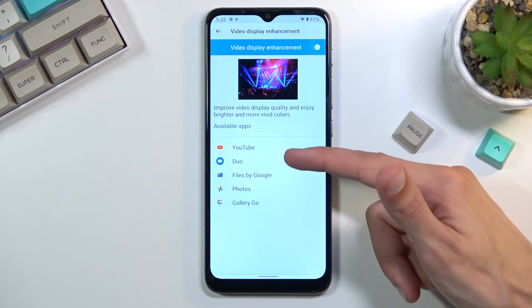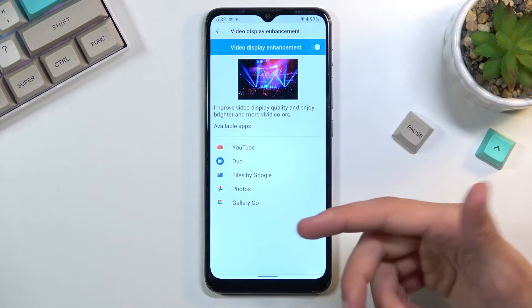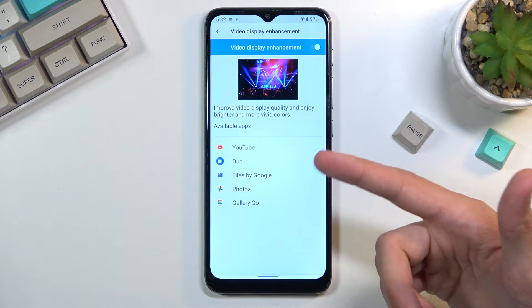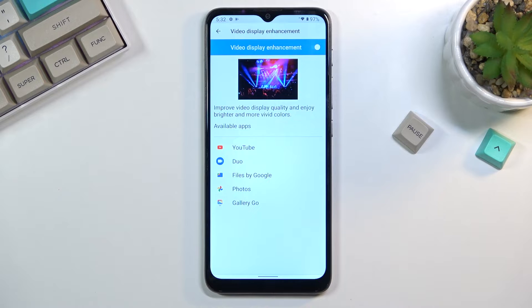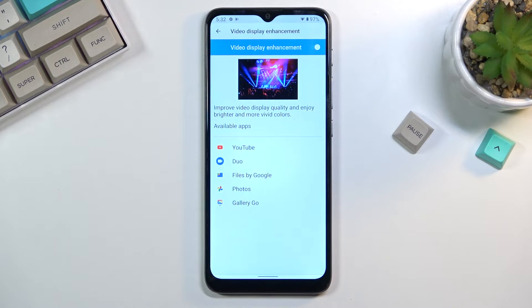As you can see it shows you the available apps — we have Gallery Go, Photos, Files, Duo and YouTube which are supported. Those are all the applications pre-installed on the device right now. If I were to install some kind of movie or video player it would show up here as well and would most likely be supported by this too.